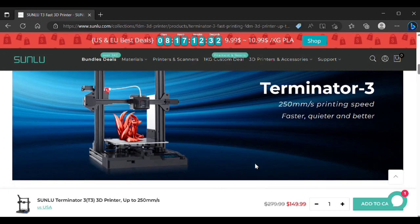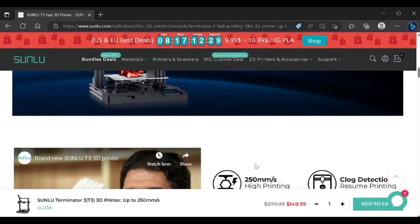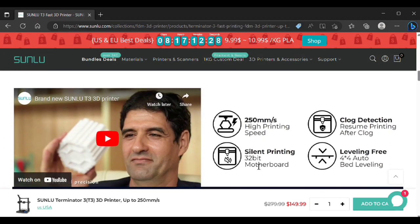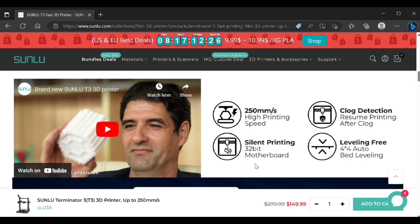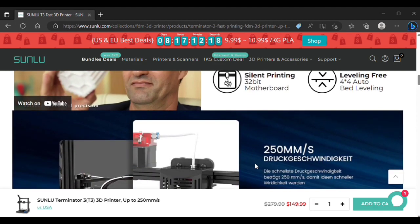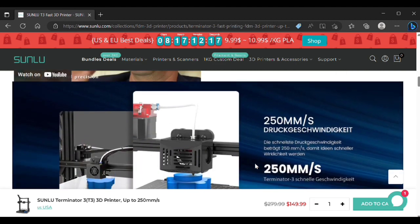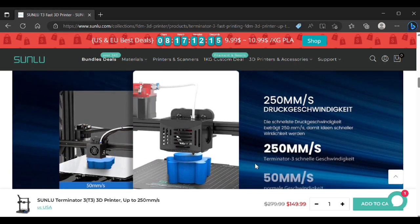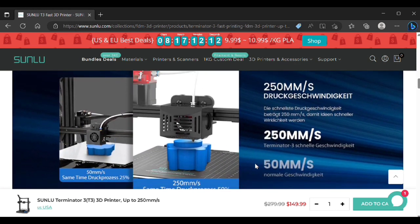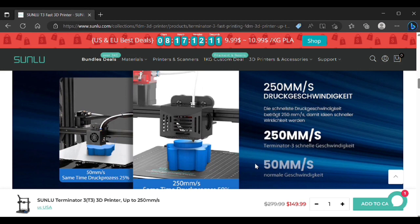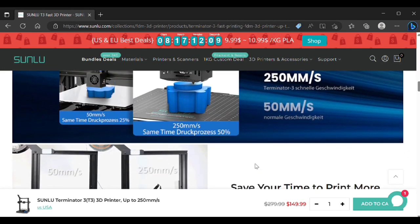It's a bed slinger Ender 3 clone just like all the others out there, but they do quote a 250 millimeter per second printing speed with this thing. So I thought, I had the opportunity to pick one up so let's do it. And it's actually a nice little printer, and the 250 millimeter per second was the selling point for me.